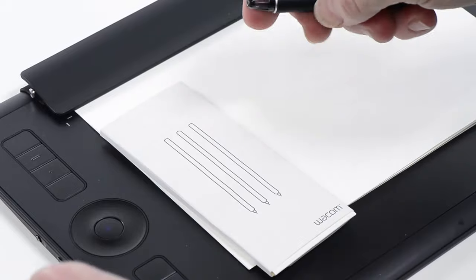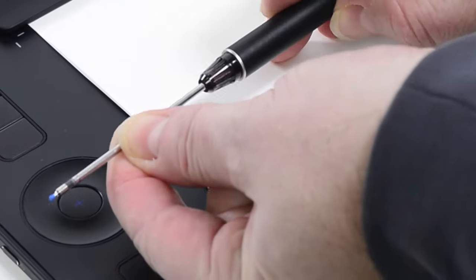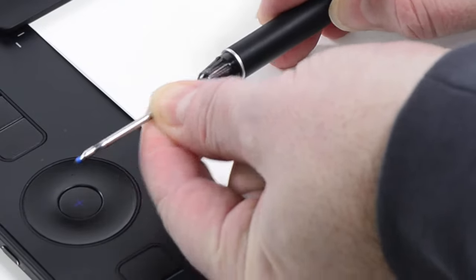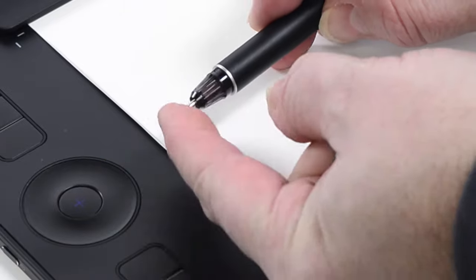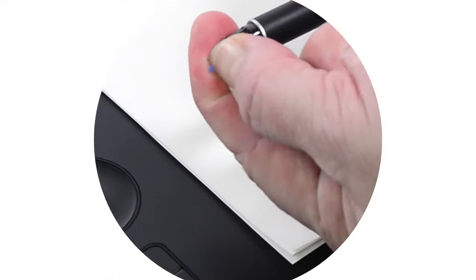The nib pulls straight out the barrel of the pen. The replacement nib slides back in the same way the original came out. The ink pen is now ready to use again.